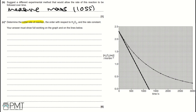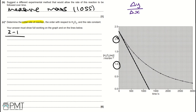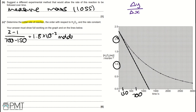Next, we calculate the gradient using change in Y divided by change in X. Taking two Y values — 2 and 1 mol dm⁻³ — the gradient is (2 − 1) divided by their respective X values. For Y = 2, the X value is 150 seconds. For Y = 1, that is 700 seconds (each small square is worth 50 seconds). So the gradient denominator is 700 − 150, giving an initial rate of 1.8 × 10⁻³ mol dm⁻³ s⁻¹.